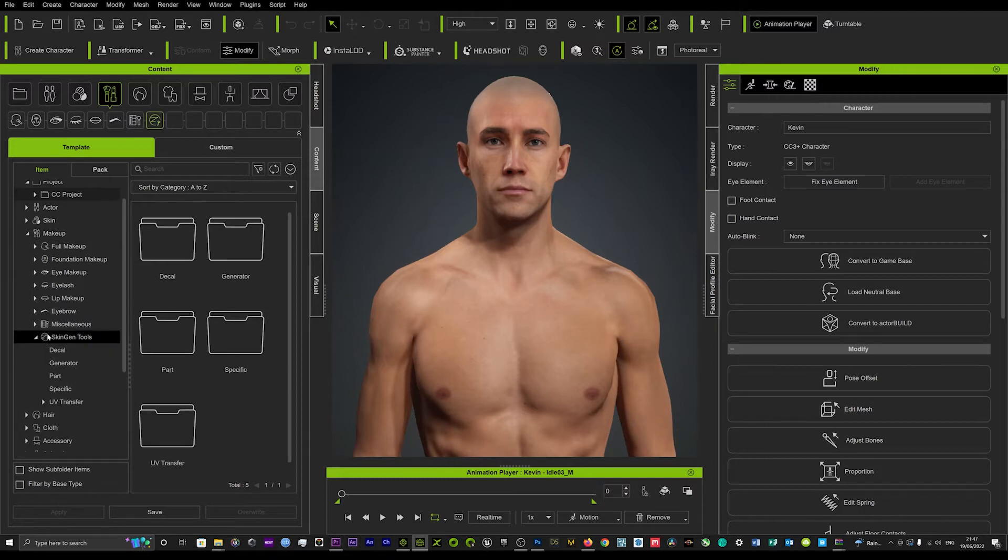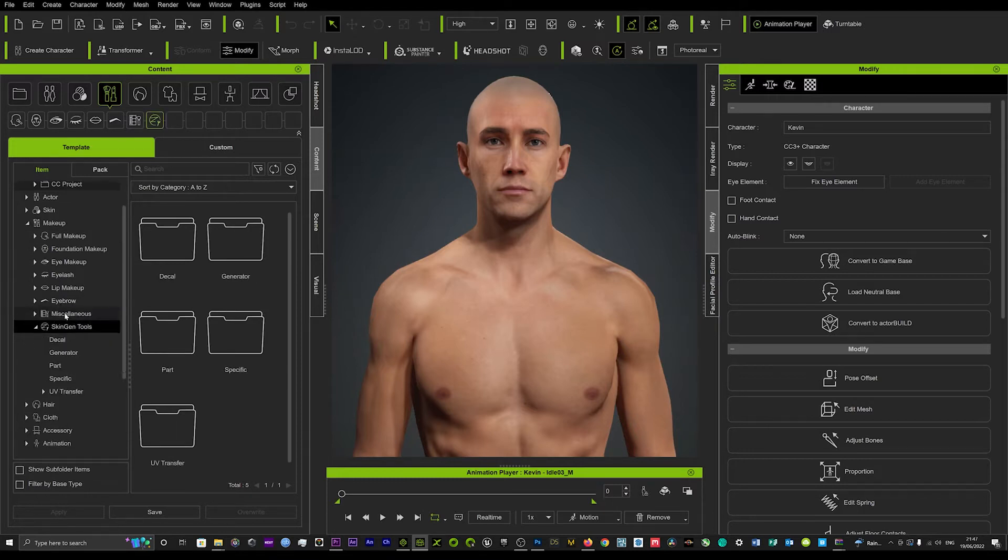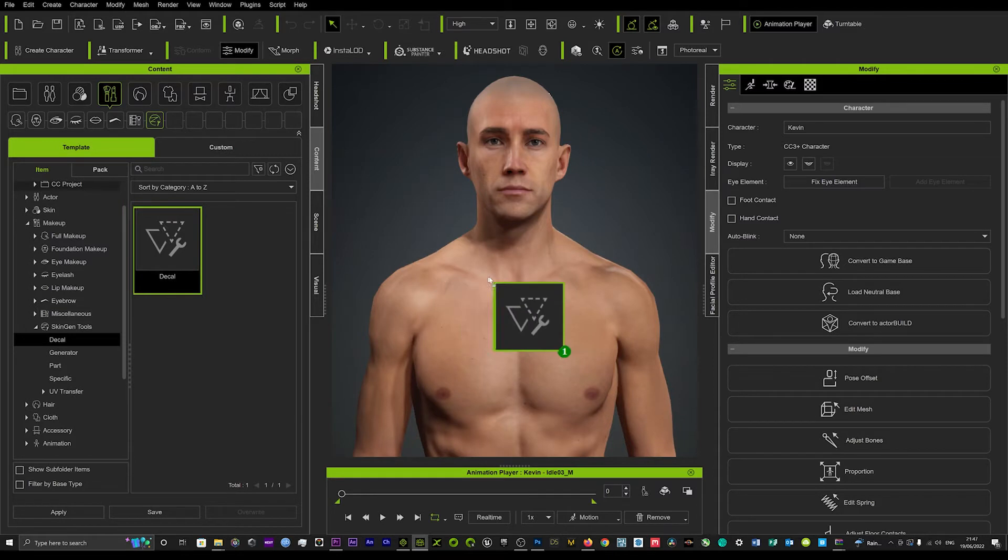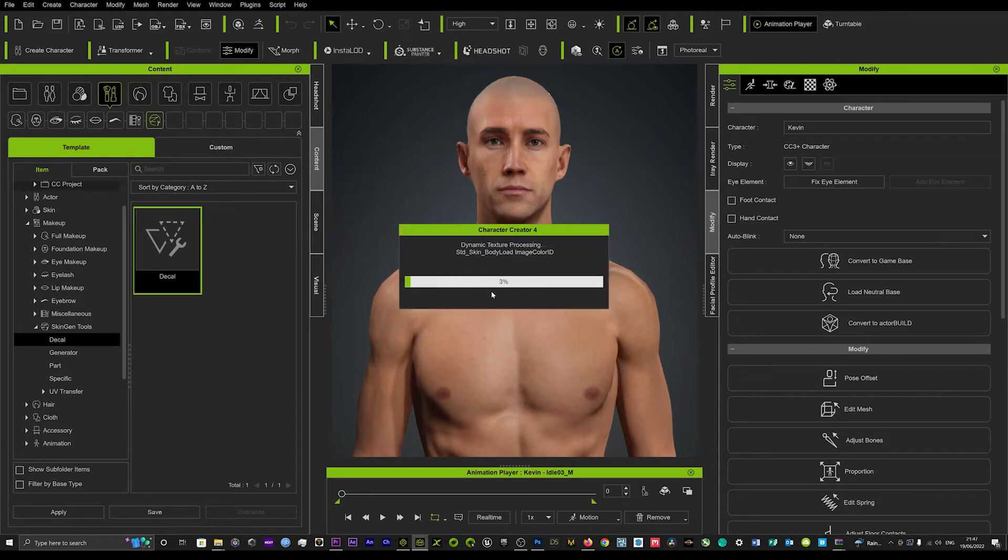Now you will need the skin gen plugin. You can purchase that from Reallusion and what you want to do is you want to find this little deco tab here and just drag and drop that onto your character.